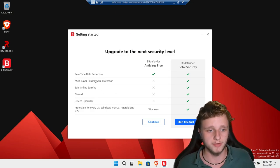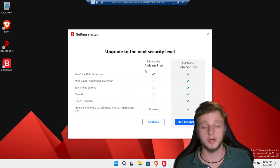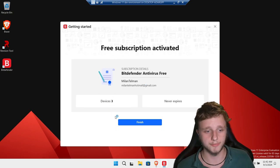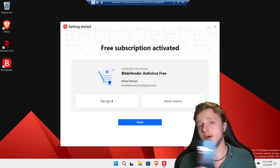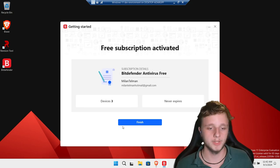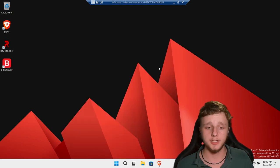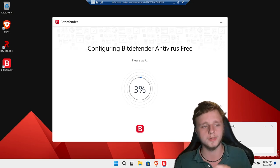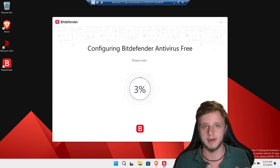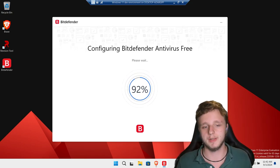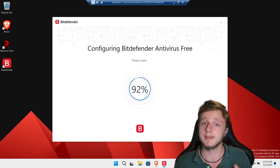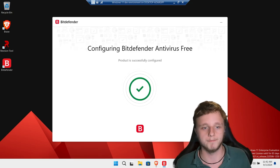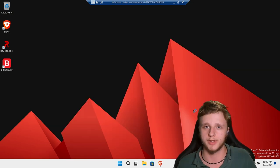Now we have the free version which includes real-time data protection running in the background. Click Continue — it will load the necessary data. This is a free version for three devices, so if you have a phone you probably want to install it there too. Click Finish to make sure Bitdefender is configured for your machine. It's going to disable Windows Security, but that's because Windows Security is not great — that's why I'm making this video, so you can find a better program.